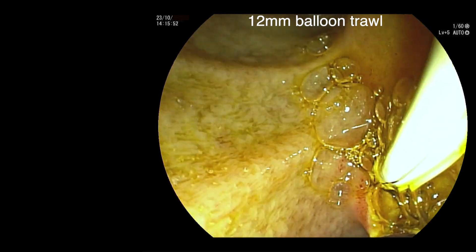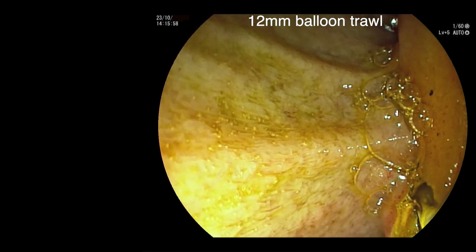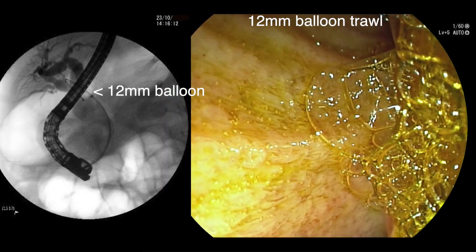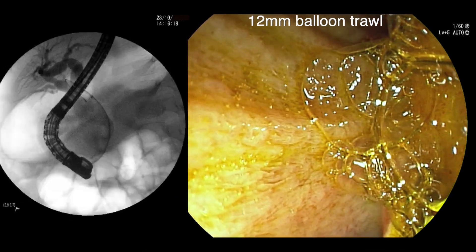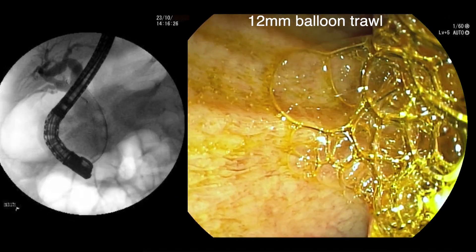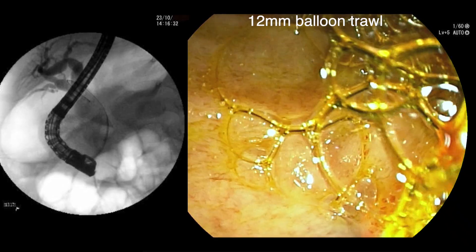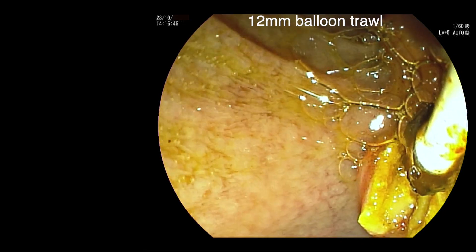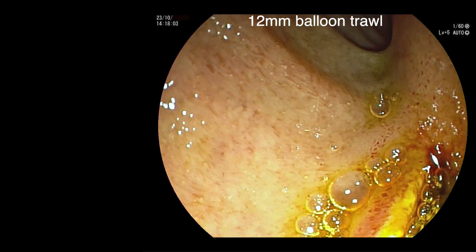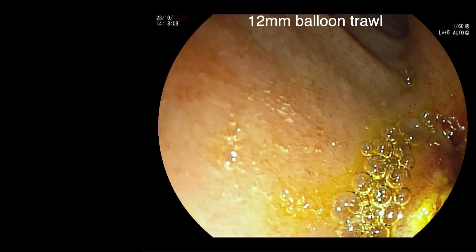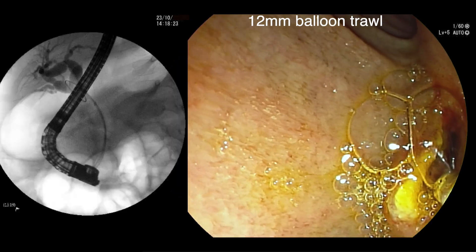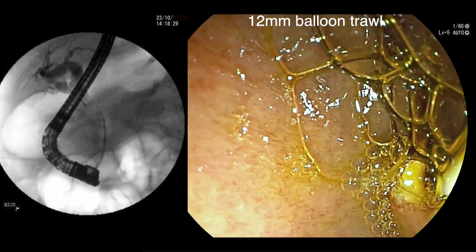A 9-12mm balloon catheter is used to trawl the bile duct. The balloon is inflated to 12mm and pulled out through the papilla. Some sludge and other debris comes out with the first pull. It is noted that the 12mm balloon travels through the stricture quite easily, as we would expect with external compression by a cyst.